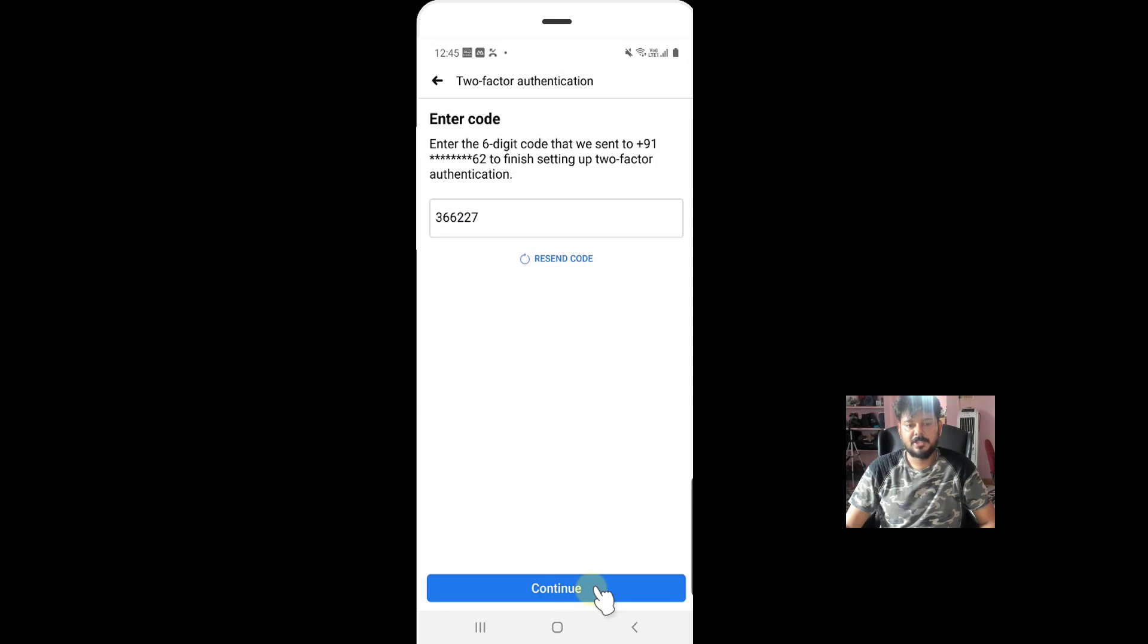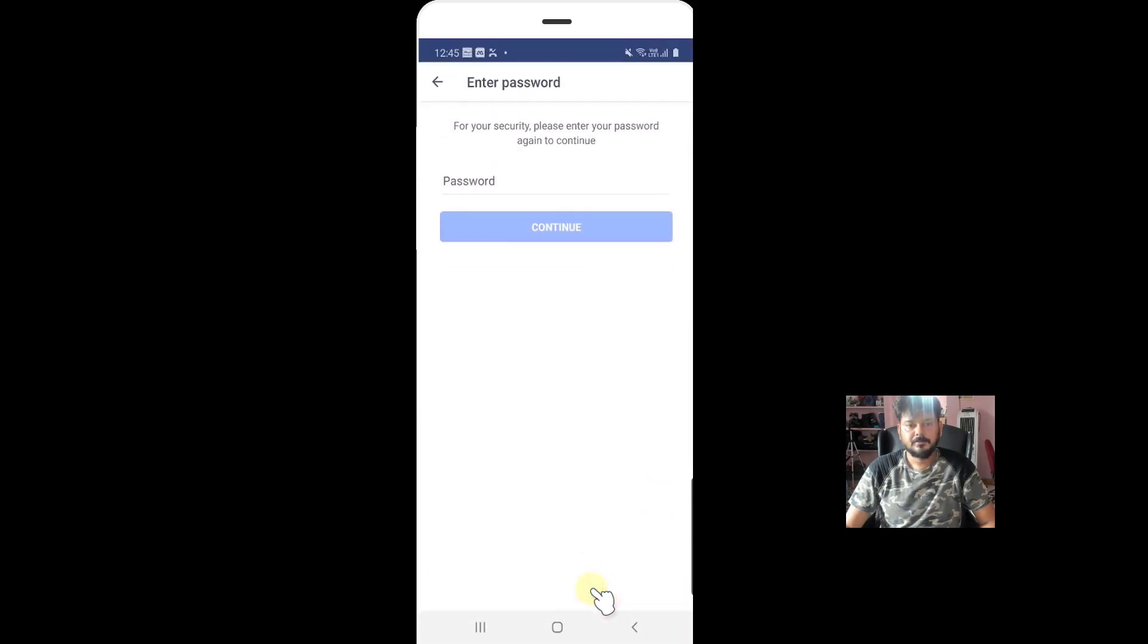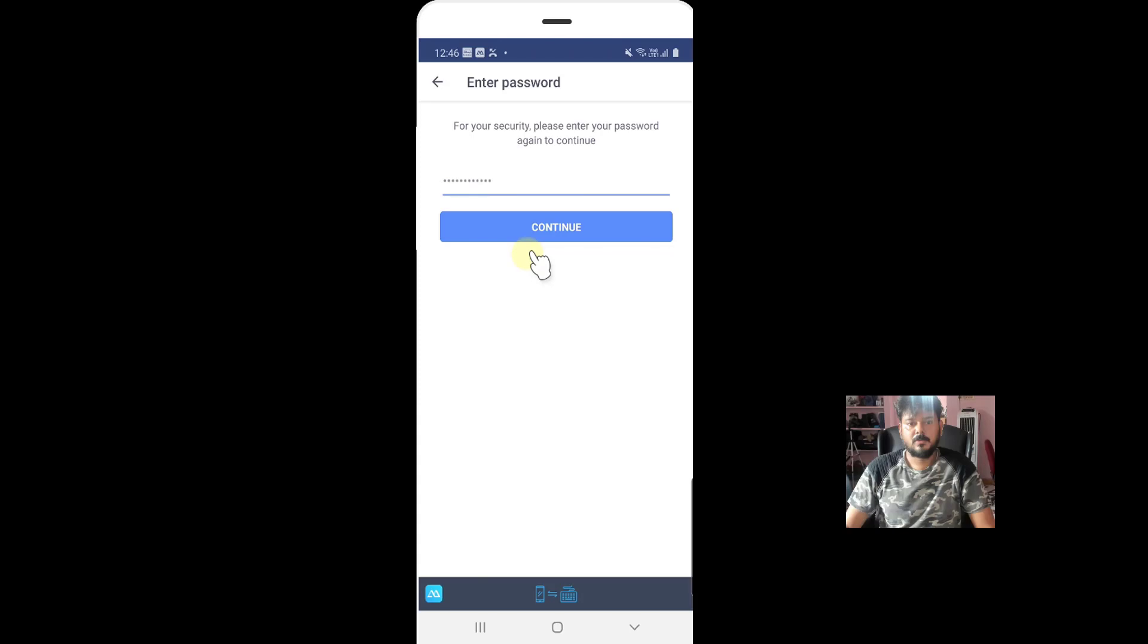Once it's done, click on continue. So it is asking the password. So once you enter the password, you need to click on the continue button.